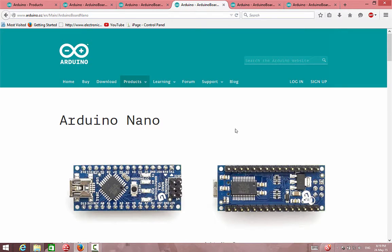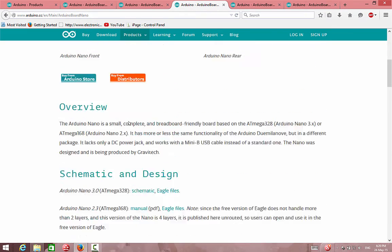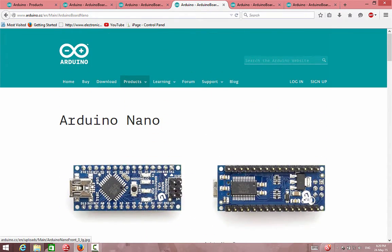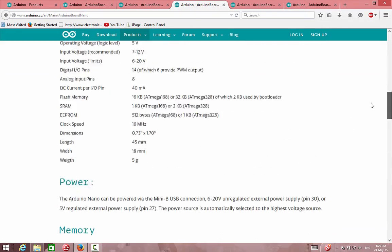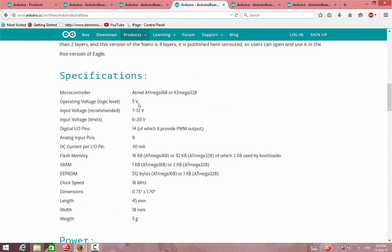If we go to another board, we have the Nano, which is good for small projects. For example, in my RC car project the transmitter uses this board. On this board we can see the USB connector, the microcontroller, and the FTDI chip, which is the interface between the USB connector and the microcontroller. This board operates on 5 volts.